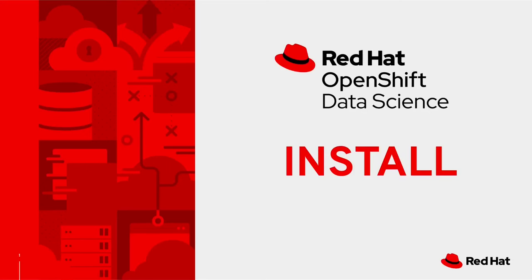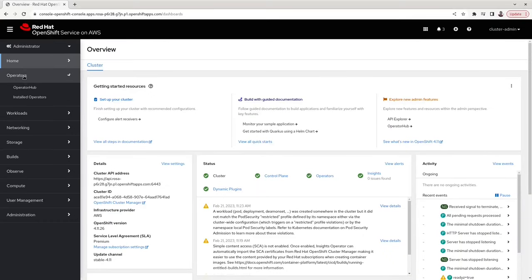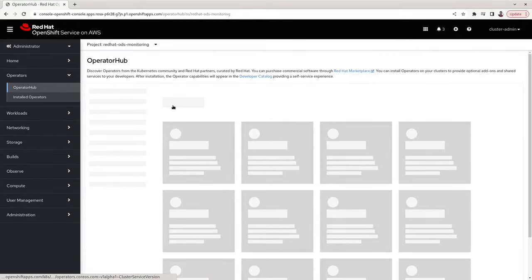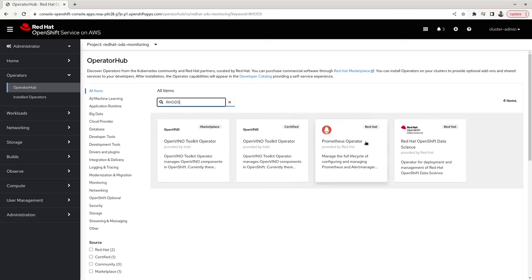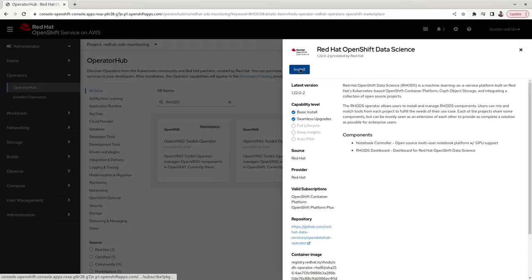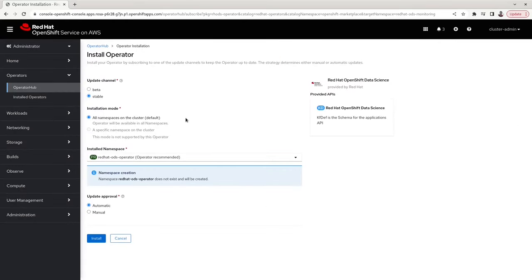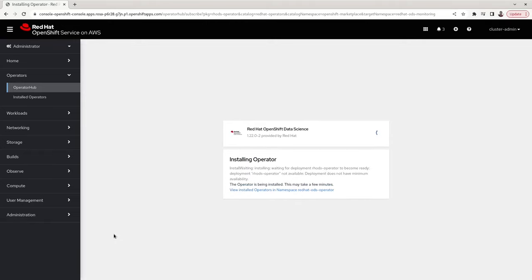In this video we will show how users can install and uninstall Red Hat OpenShift Data Science. Click on Operators, Operator Hub, and search for the Red Hat OpenShift Data Science operator. Click on the operator and click on Install. Leave the default settings and click on Install. This will install the Red Hat OpenShift Data Science operator in the namespace redhat-ods-operator.